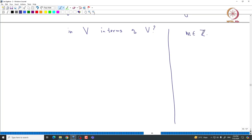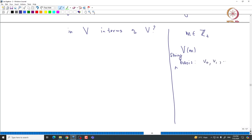Let M be a given non-negative integer. Then we have this irreducible module associated with M, we call it Vm. We know that it has a very nice weight string basis. There is a basis V0, V1, ..., Vm whose H-weights are given by M, M minus 2, and so on up to minus M. Basically all the H-weights form an unbroken chain starting from M and ending with minus M, with each successive difference equal to 2.